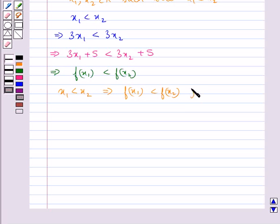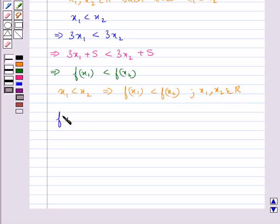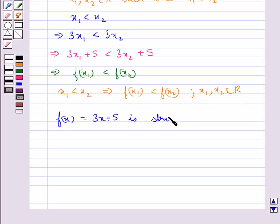So we get that x1 less than x2 implies f(x1) is less than f(x2) for all x1, x2 belonging to R. Thus, f(x) equal to 3x plus 5 is a strictly increasing function.